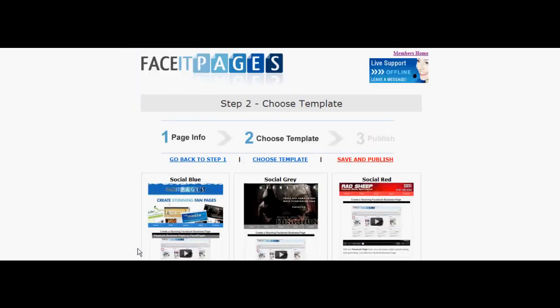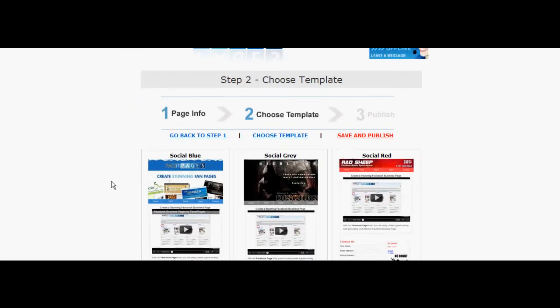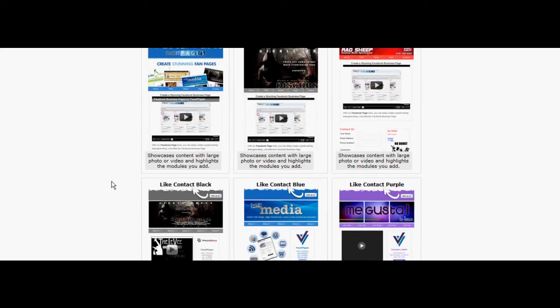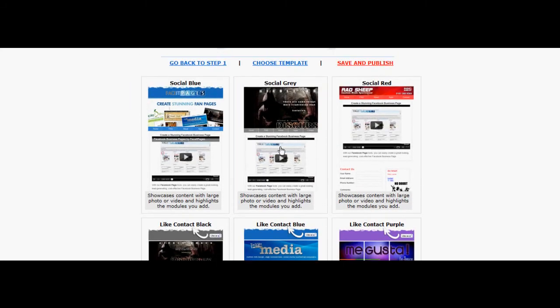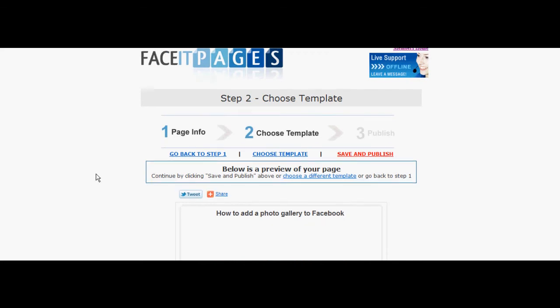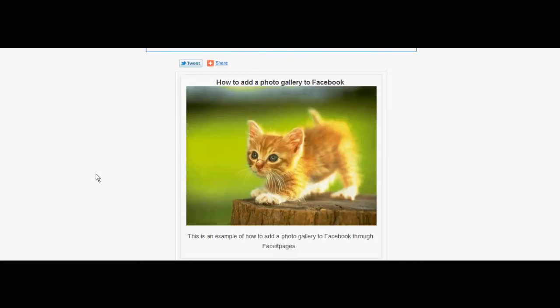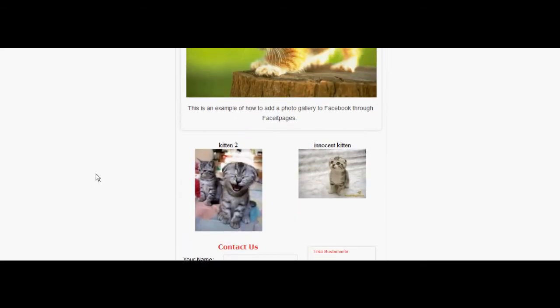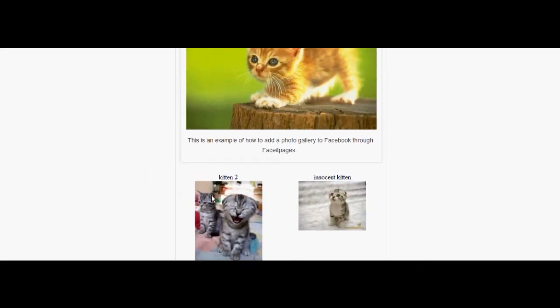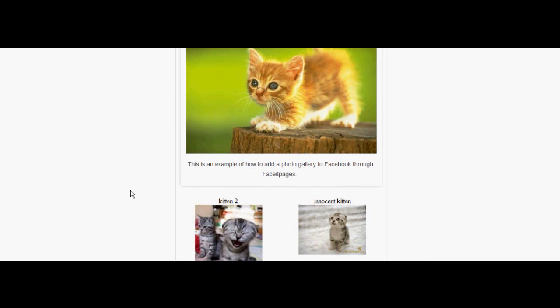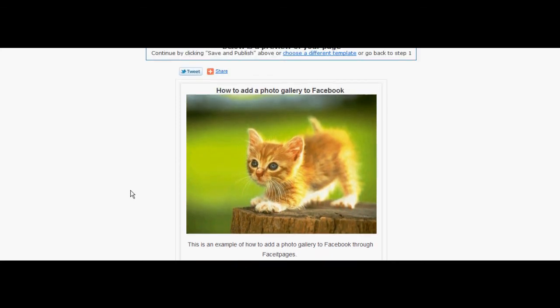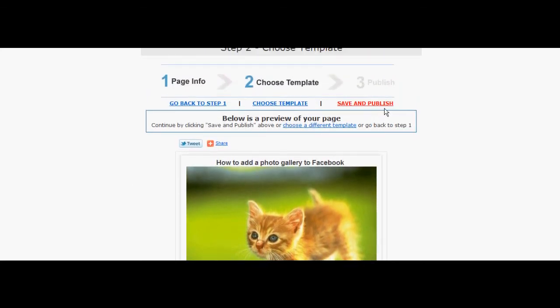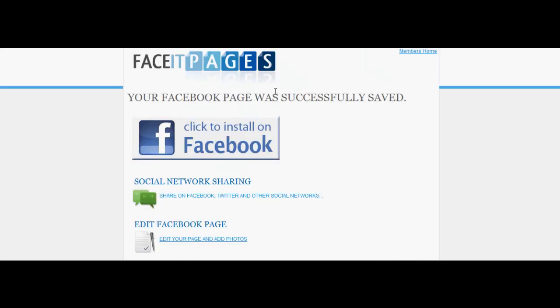Find a template that works best for your photos. Go through your photos and descriptions. If you're satisfied, select the save and publish link. You may now upload your photo gallery to Facebook.